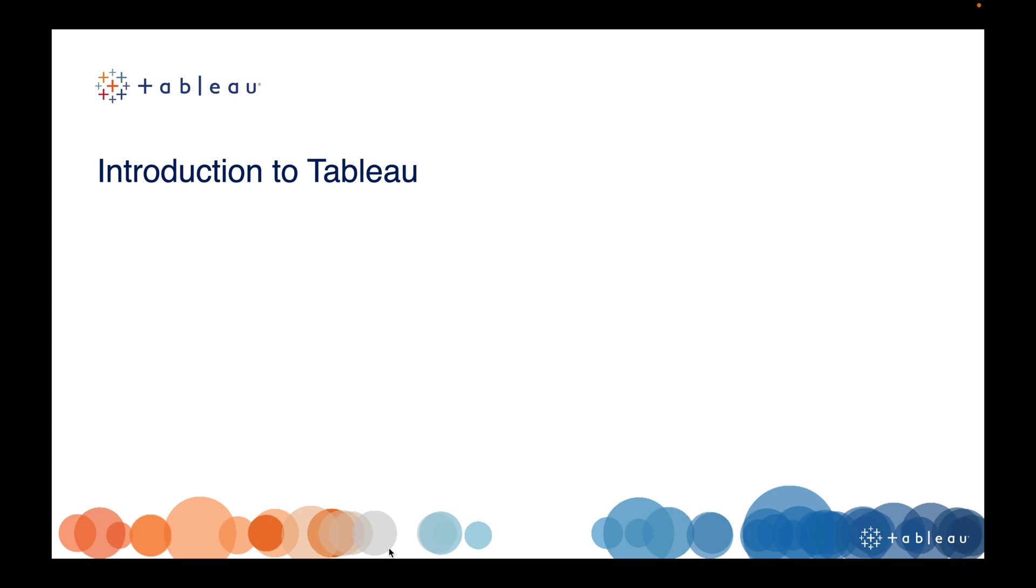Our first topic is: What is Tableau? Why are we using Tableau? What are the different products of Tableau? And how to download Tableau?